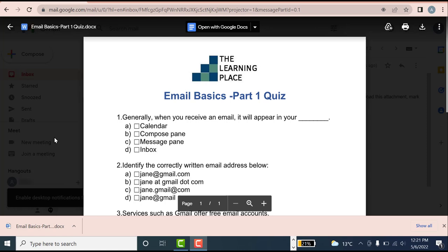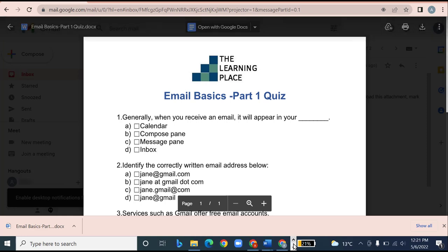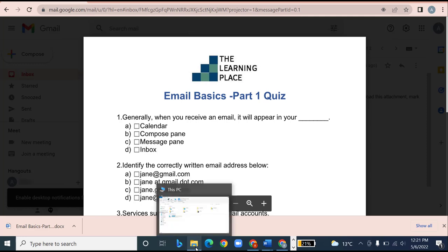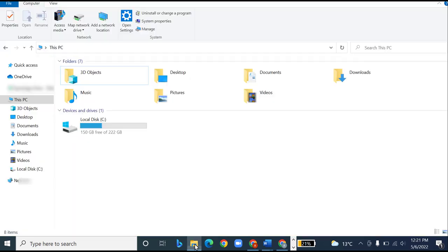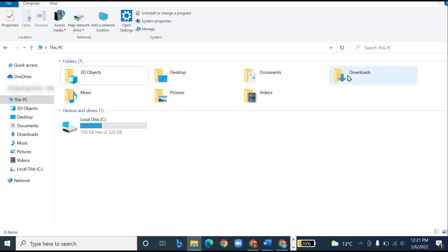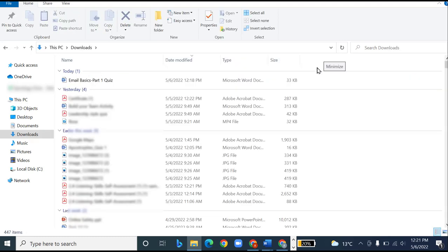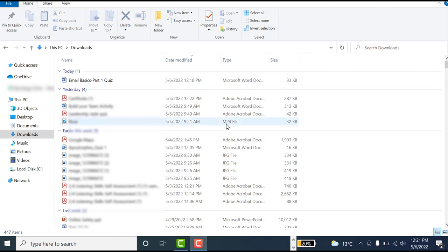Let's try to go into the downloads folder of my laptop and open up this document. To go to my downloads folder, I will click on the file explorer icon located on my taskbar. After clicking on the file explorer icon, I will click on the downloads folder.